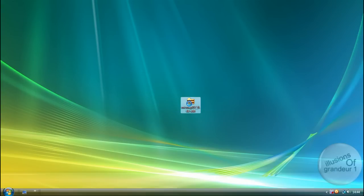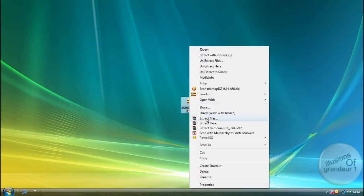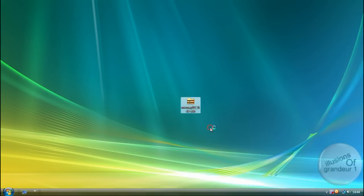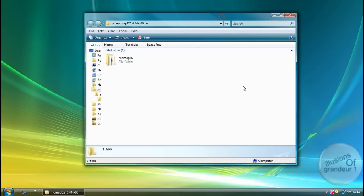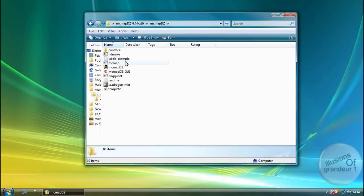Once you've done that, right mouse and extract it. Once you've extracted it, obviously open up the folder. And you get a folder within the folder. So go in that folder.